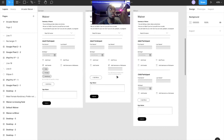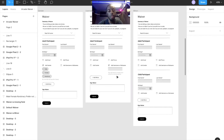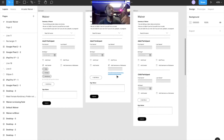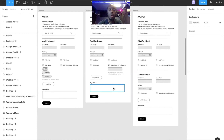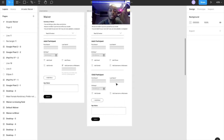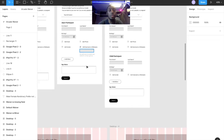I also considered adding the option to add another adult on the same waiver, since sometimes groups have multiple adults and it would simplify the process. But legally, every adult has to read the waiver individually — you can't confirm they read it unless they have their own waiver. So I had to take that out. I was iterating on this — two columns, one column — moving stuff around to see how it felt.